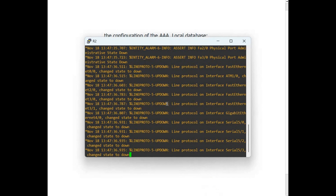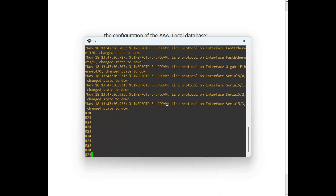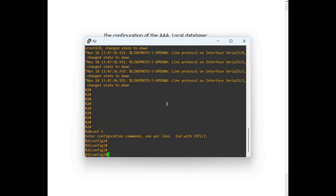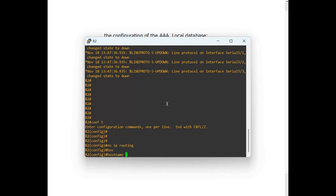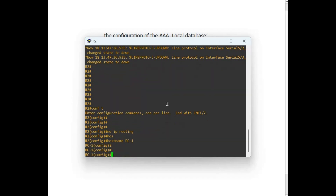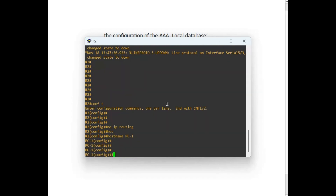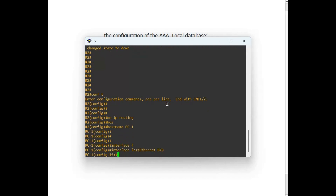Now let's go to Router 2, which is acting as a PC. I'll configure the no IP routing command just to make sure it will act as a PC — so no IP routing. We also change the hostname: hostname PC1. Now let's configure the IP address — interface fastethernet 0/0.